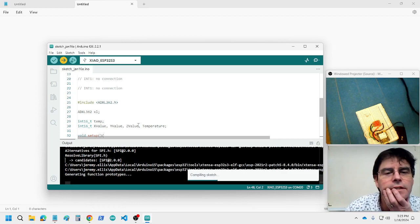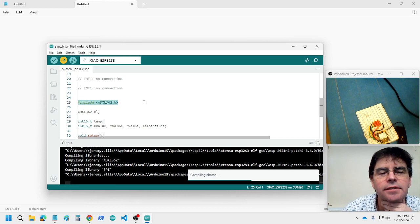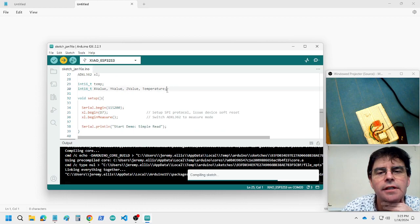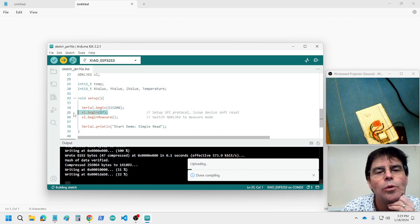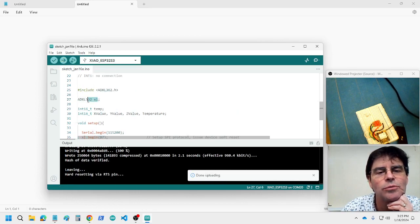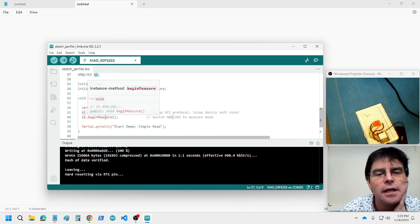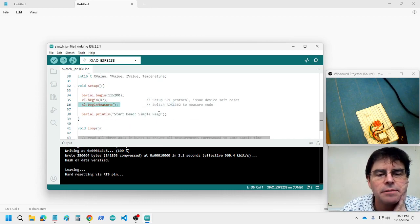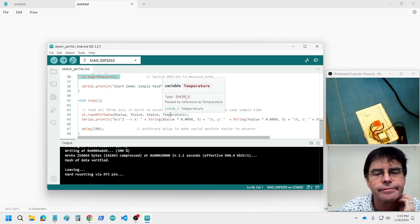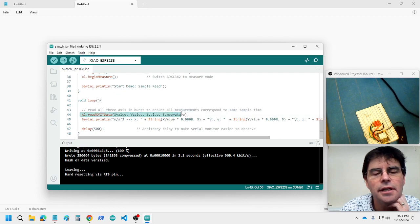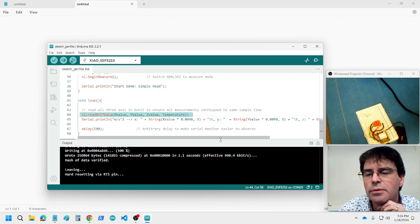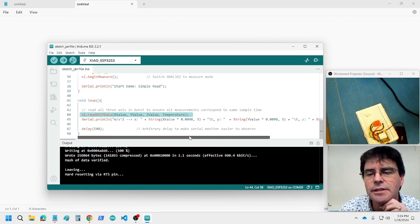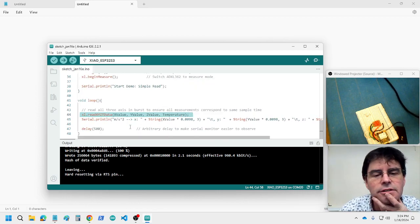So, here's the code. We're including ADXL362. We've got some values there. We're beginning serial monitor. There's the variable. I've called it X1, which is probably not the best variable name. And, I'm beginning to measure. That's all in the setup. And, all it's doing is it's reading all the values and the temperature. Then it's printing it out. I'm not actually printing the temperature. So, this sensor has the temperature as well.